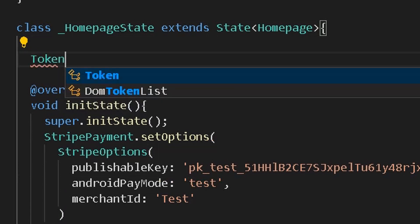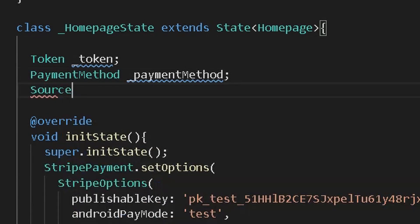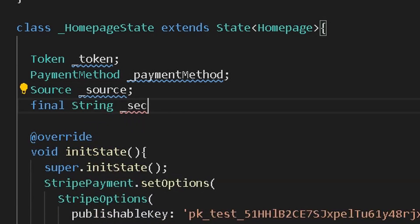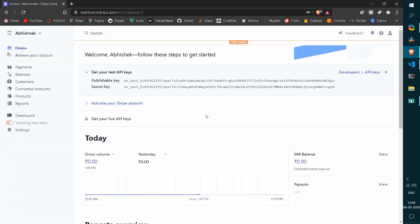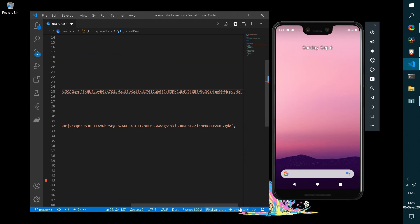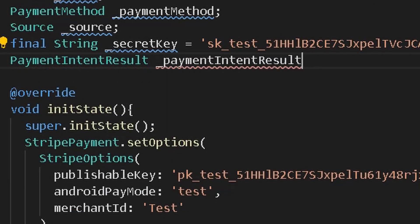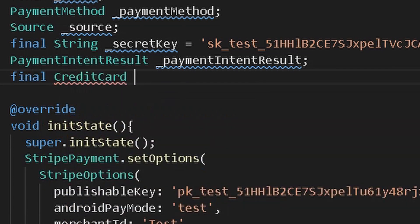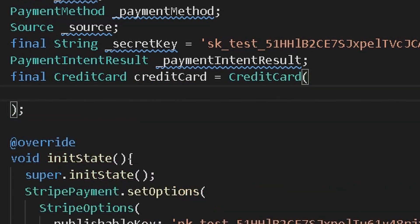Now declare some fields necessary for our Stripe API. First, you will need a token. After that, declare a payment method and also a source. Then get a new string for our secret key — copy the secret key from the Stripe API and paste it under the secret key option. Also declare a payment intent result, responsible for handling native payments, and a new credit card for demo mode.